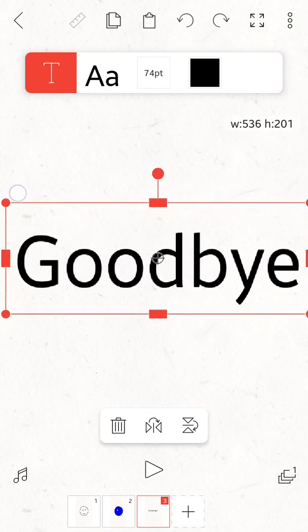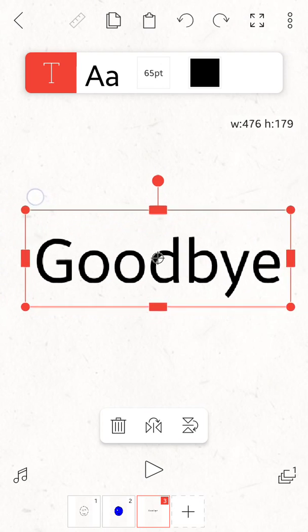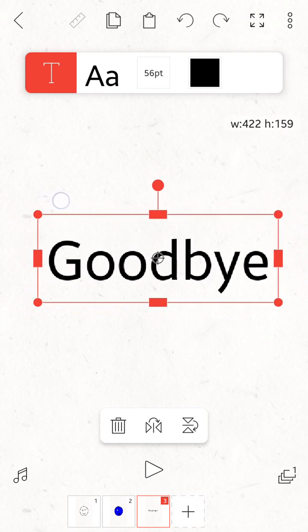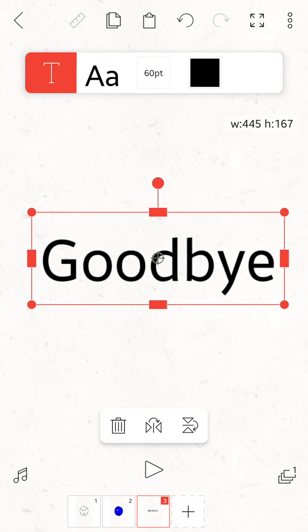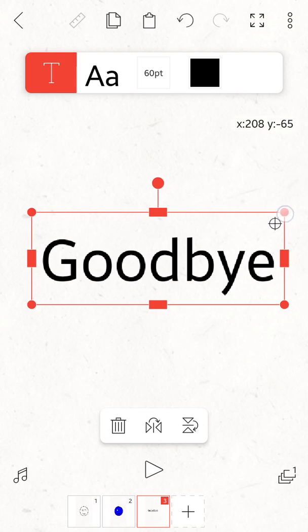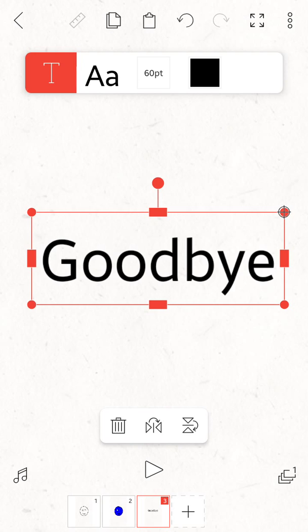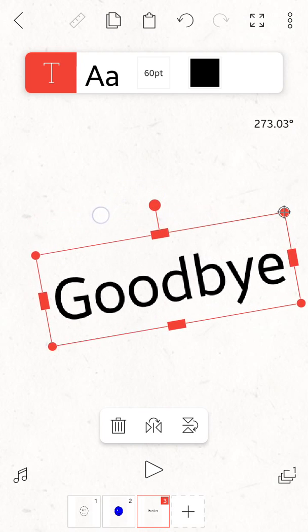You can scale it up and down. So basically, you can also manipulate the text box.